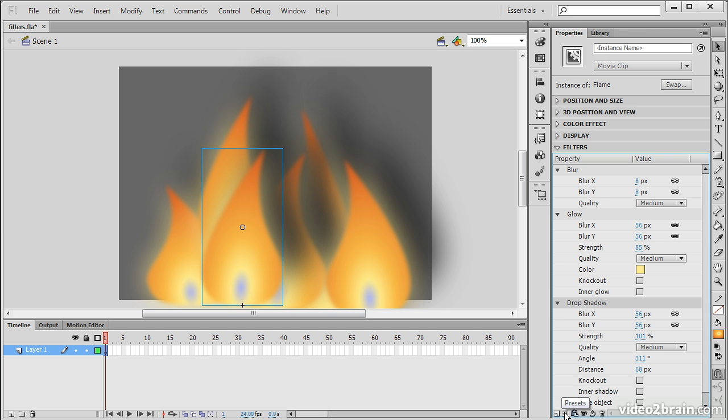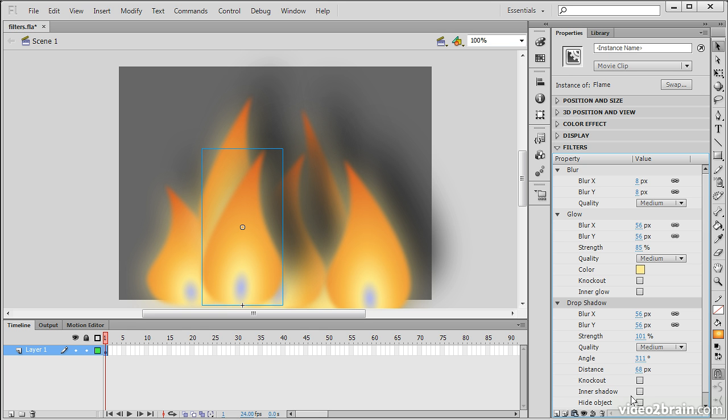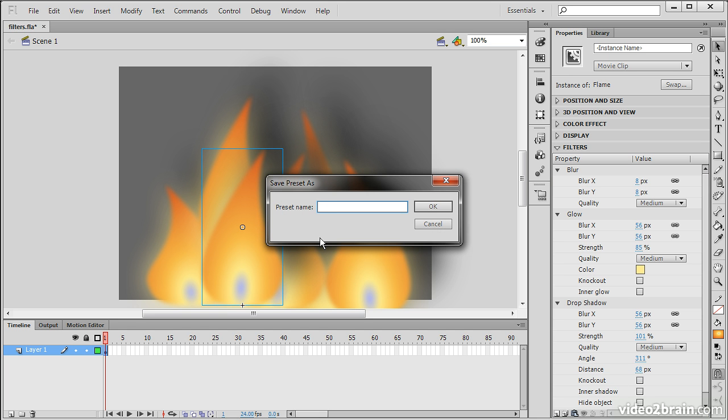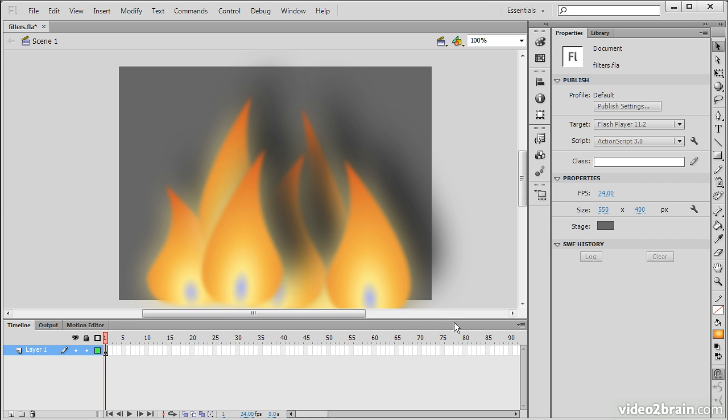And here we have presets. So we can actually save this as a preset. So let's save this as flame effect. So now,